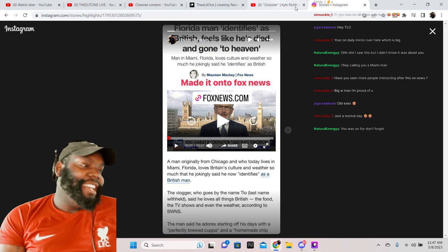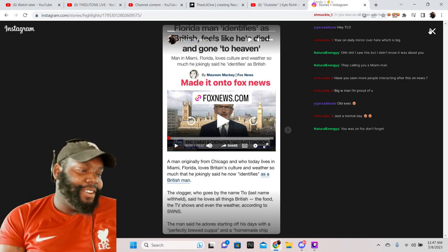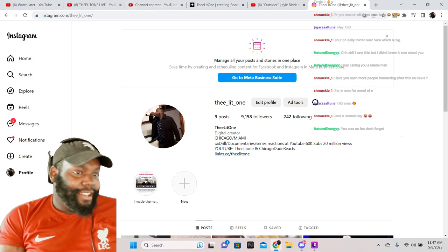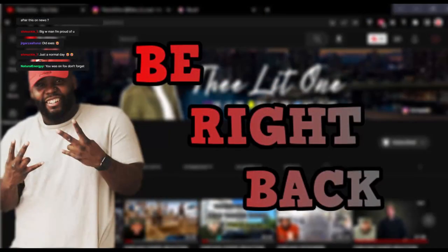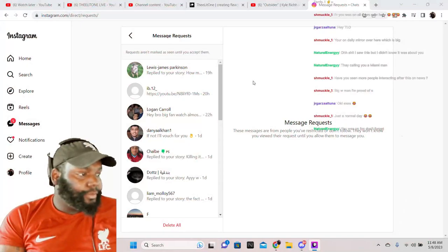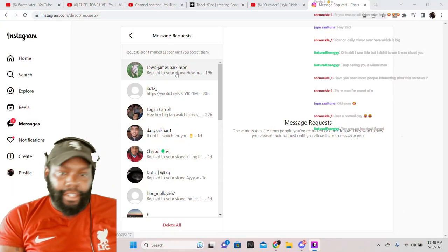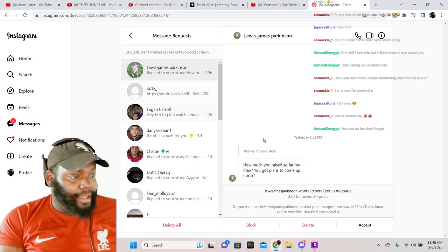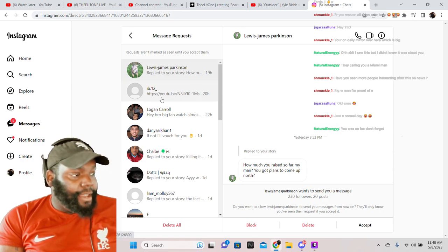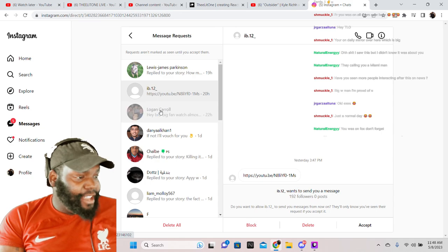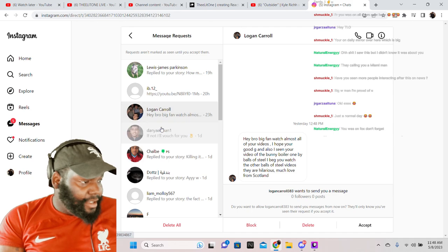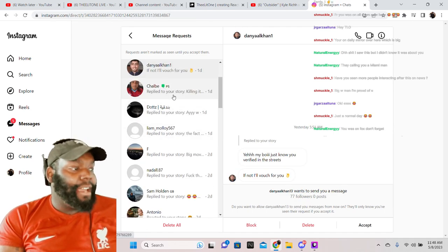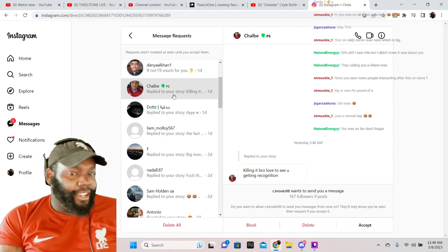So right now I want to answer the DMs though from it. I posted it on my story and I got a bunch of DMs. So we're gonna check them out man. Let me see. Start with the requests man. Oh here we go, reply to the ones that replied to my story.